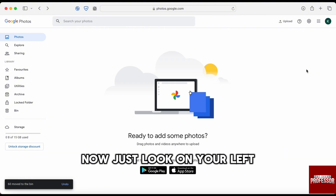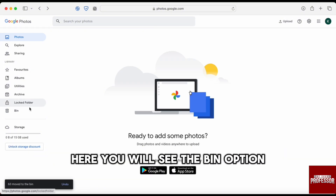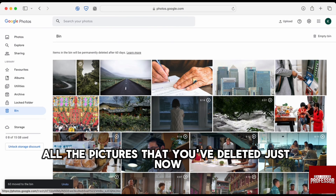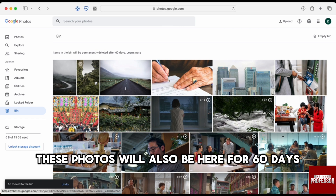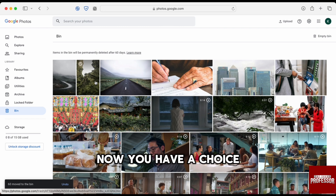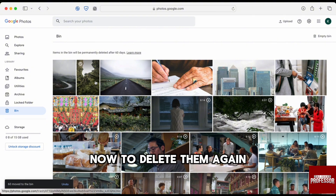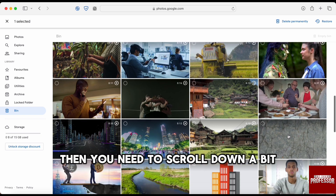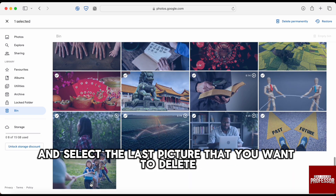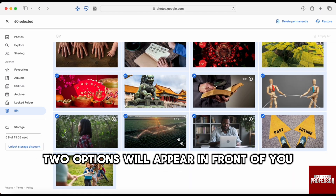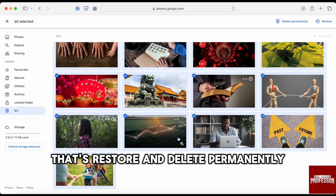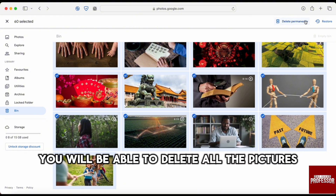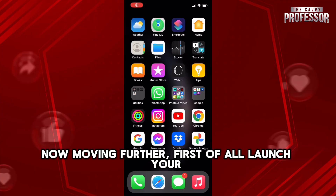On the left-hand side of the screen, click on 'Bin' — the last option in the menu. You'll see all the pictures you just deleted. These photos will remain in the bin for 60 days. To permanently delete them, hold Shift, select the first and last picture, then at the top right click 'Delete Permanently'.